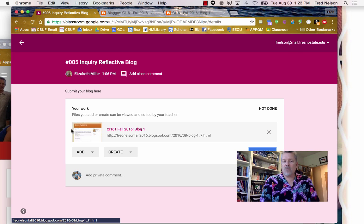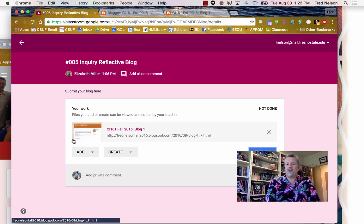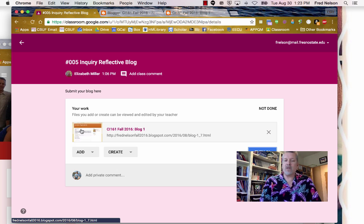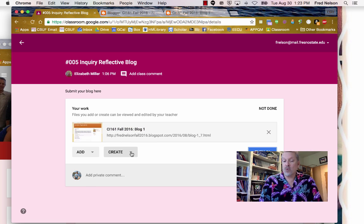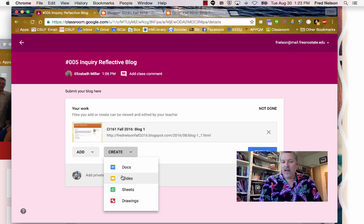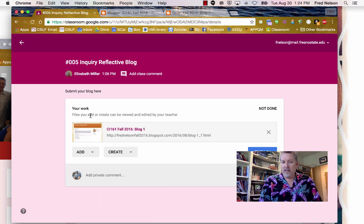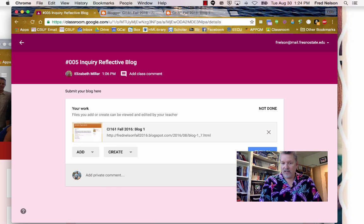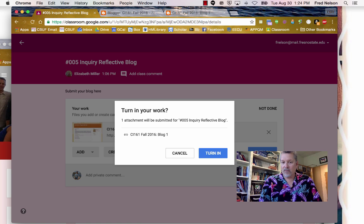By the way, there is another way that I might ask you to turn in work from time to time. Maybe I might ask you to just create a new document. In that case, just click the Create button and you create whatever of these four items you wanted to. In this case, I'm going to turn in the link to my blog right there.